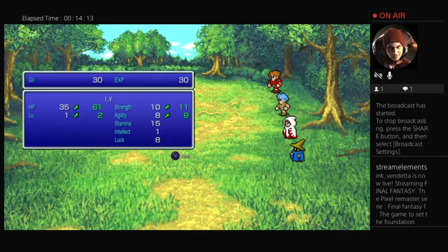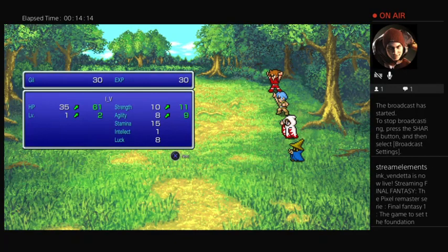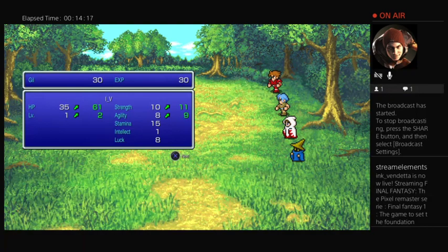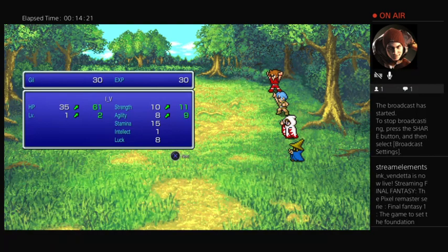HP, so what? What the heck? Holy shit, look at this. Oh my god, what the heck. In one level, my HP went from 35 to 61.